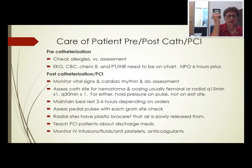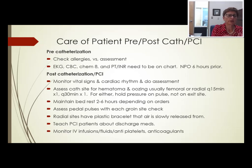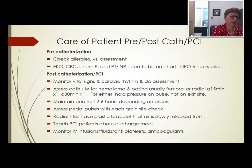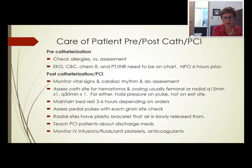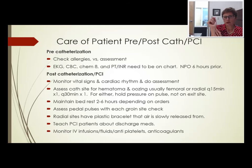Post-catheterization: monitor the access site — which could be the radial, femoral, or brachial artery — monitor vital signs, cardiac rhythm, and assess the cath site for hematoma or oozing. If there is a hematoma or oozing, hold pressure on the pulse above the actual insertion site, not just on the hole. Maintain bed rest for two to six hours depending on orders and the size of the French sheath used — typically four to twelve French.